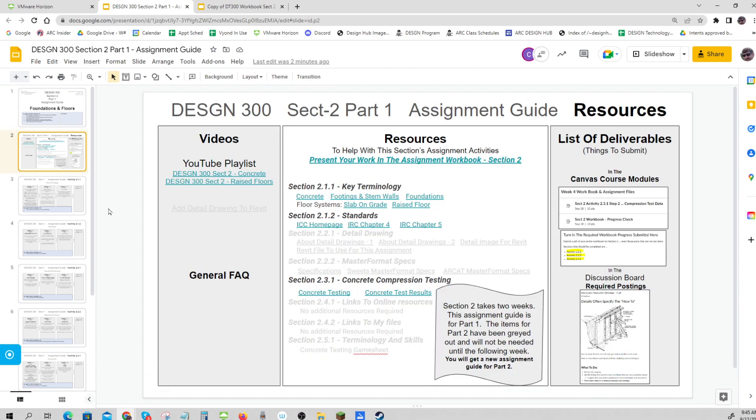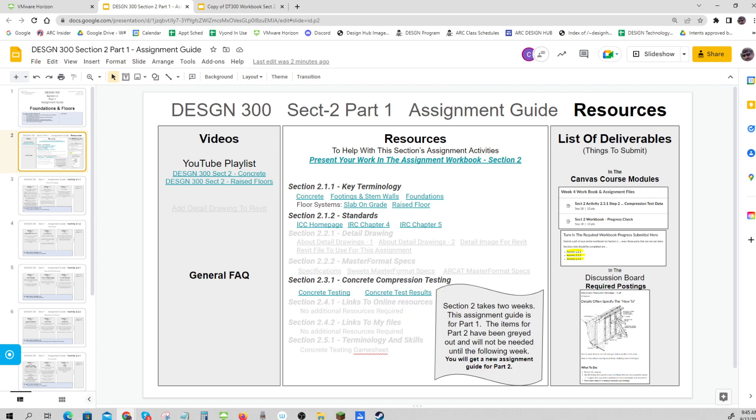On the resources, you'll see that big portions are grayed out - that's what you're doing in part two, so you can ignore that for now. For part one, you'll see 2.1.1 key terminology, standards, and concrete compression testing. This assignment guide is for part one. You'll get a new assignment guide for part two, which will be very similar, but the grayed out portions will be available and a few more videos will be included.